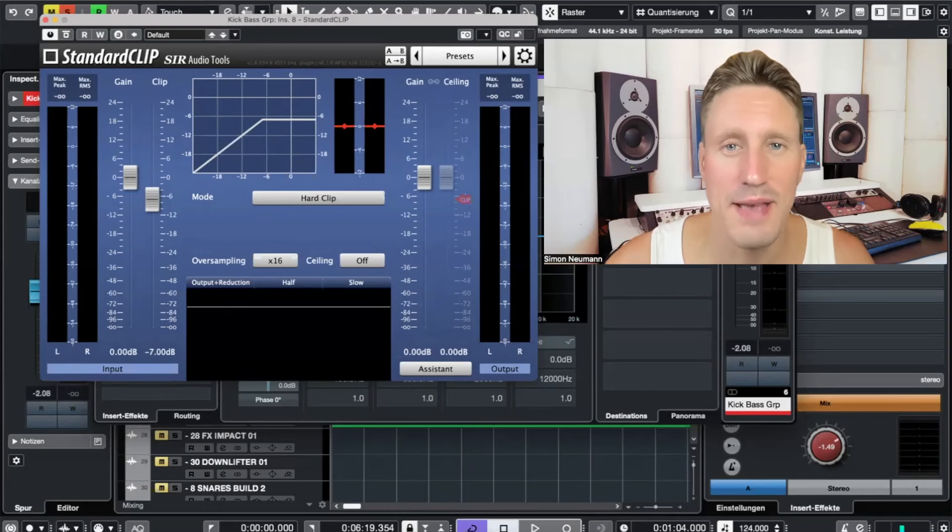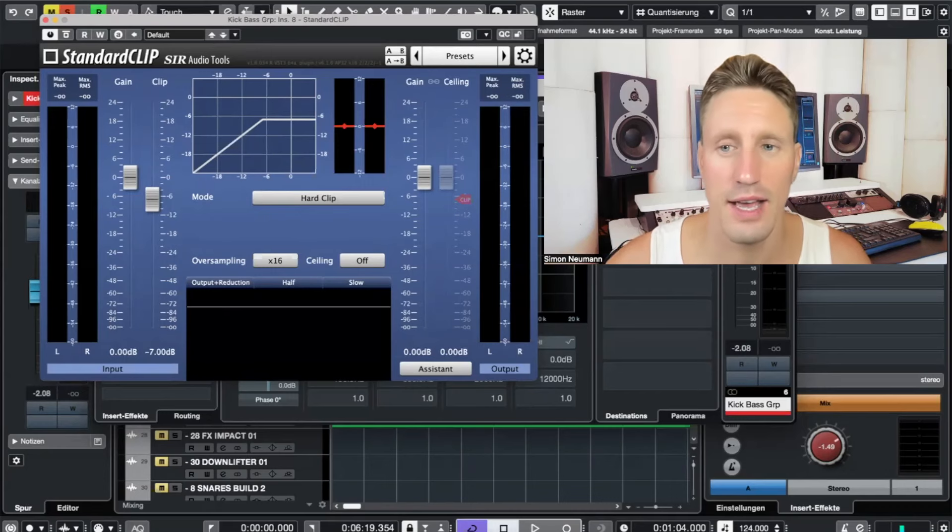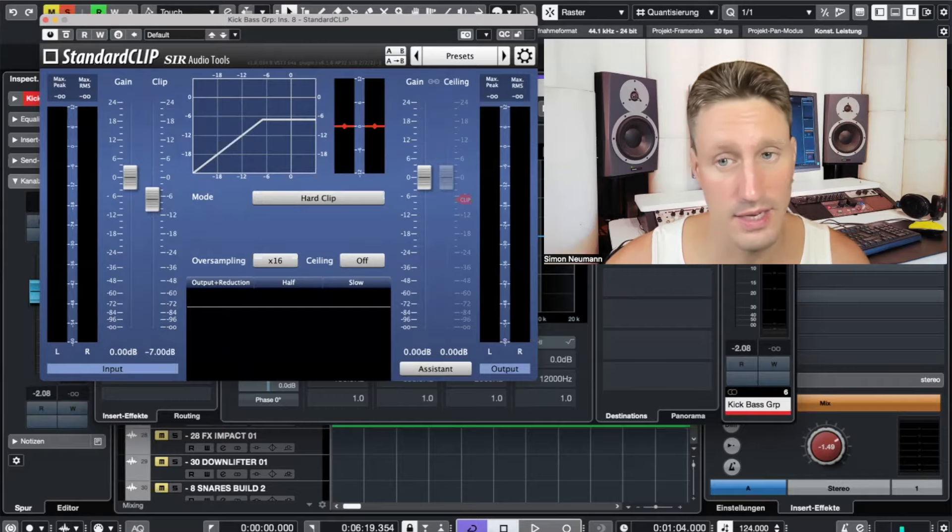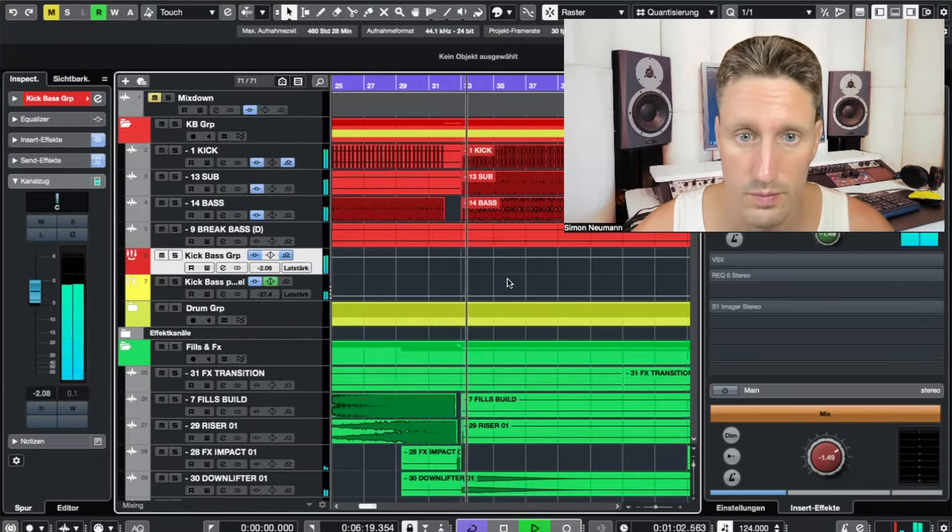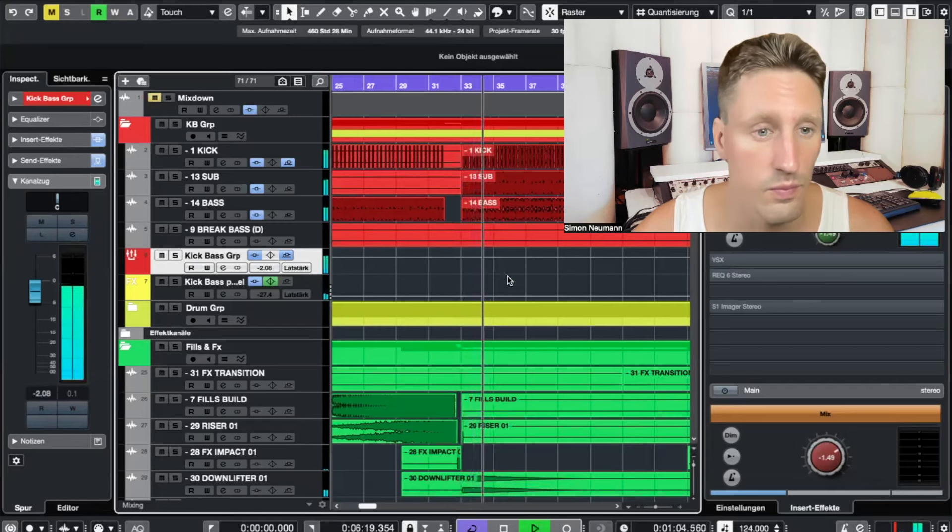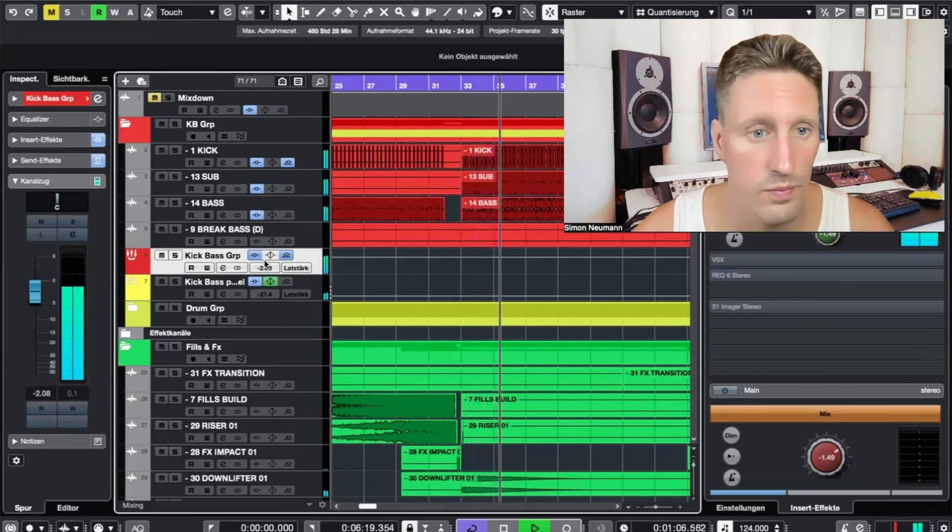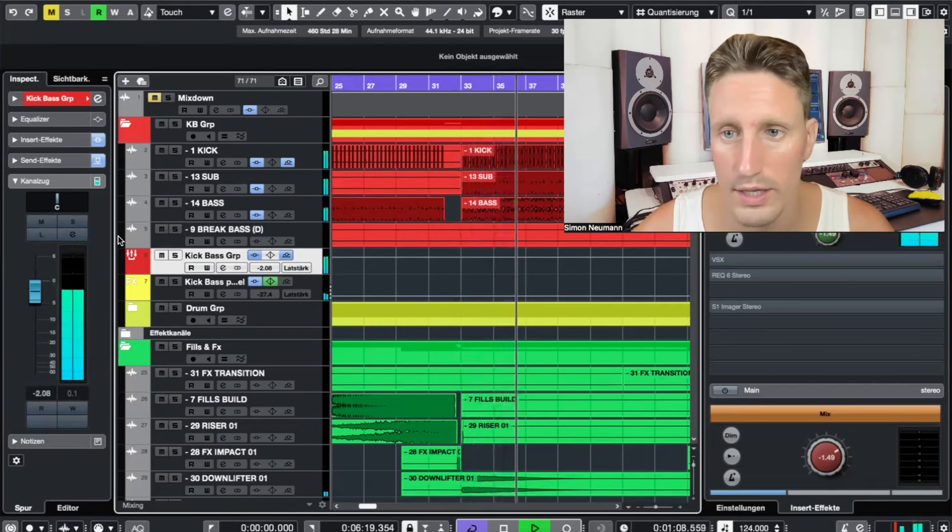Flipping the kick and bass group, let's check it out. I have a track here from a client which I mixed. I'm going to show you the example, let's have a listen.